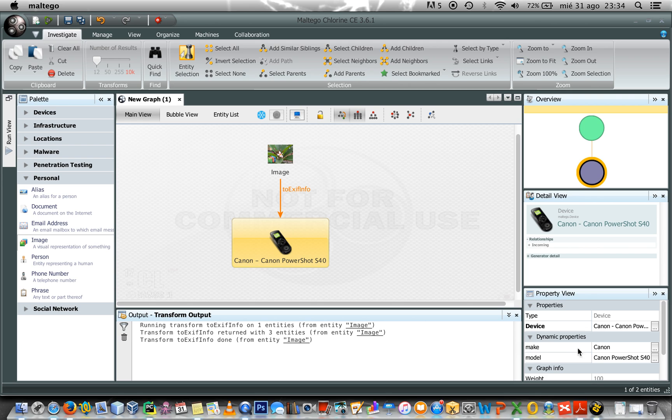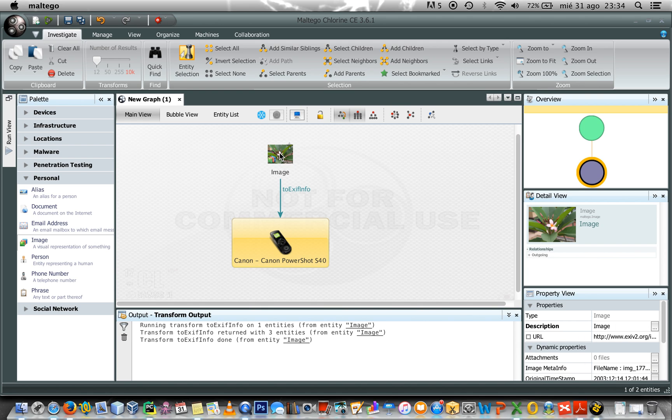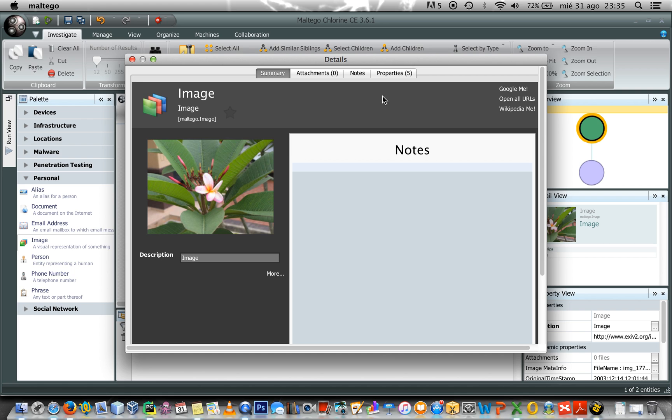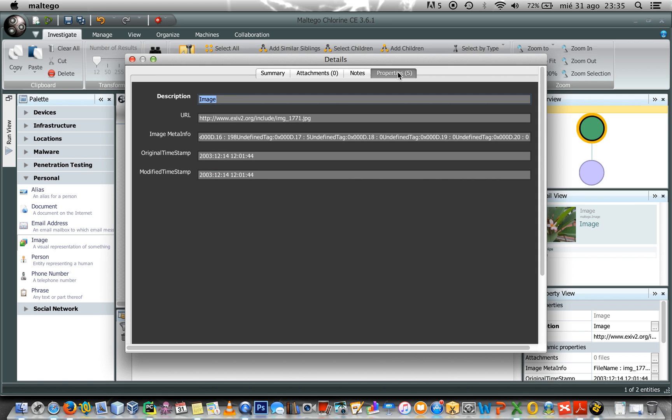In this case it's a Canon with the model Canon PowerShot S40 and also if I click on the image icon I can get more info by selecting the properties tab.